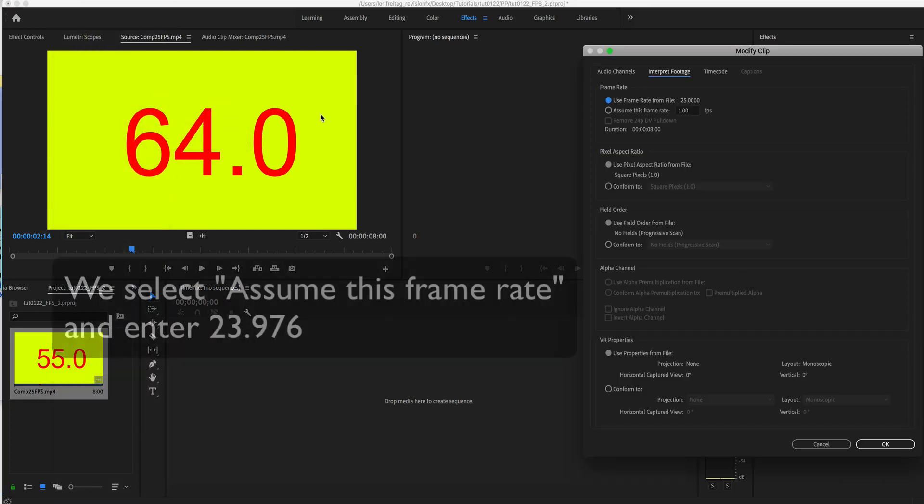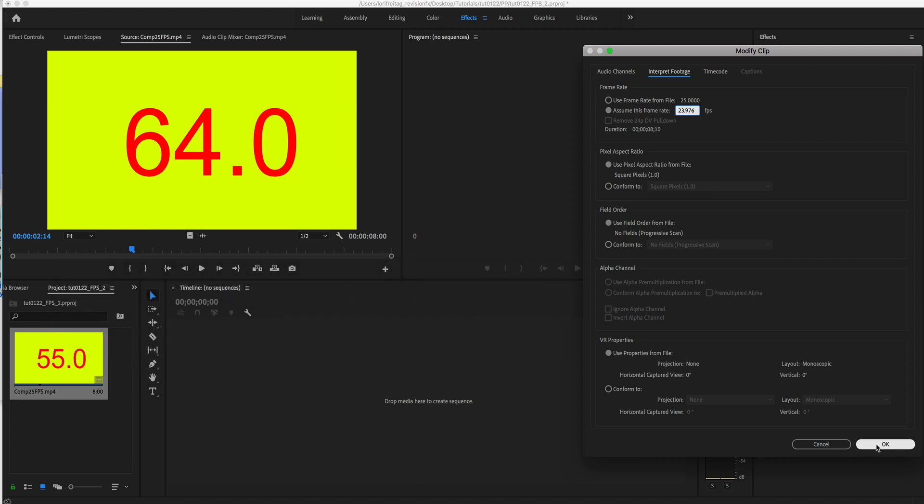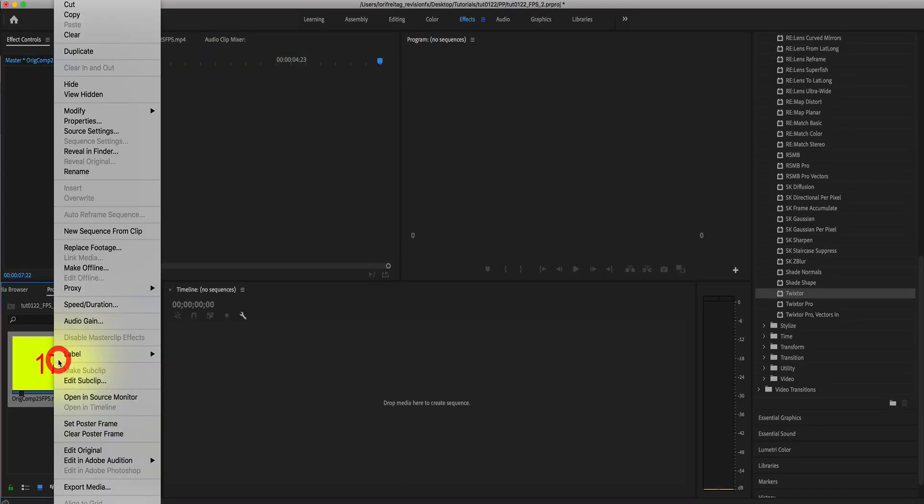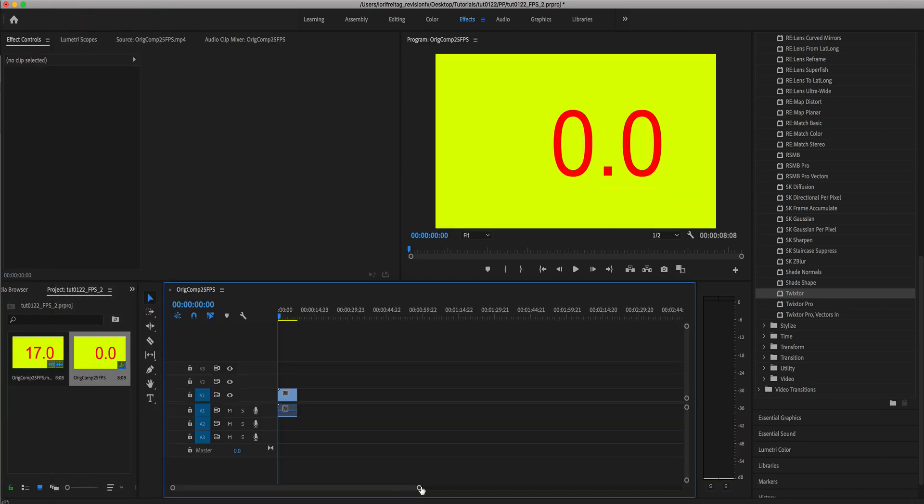We select assume this frame rate and enter 23.976. Then we can right click in the project bin on the clip and make a new sequence from clip.